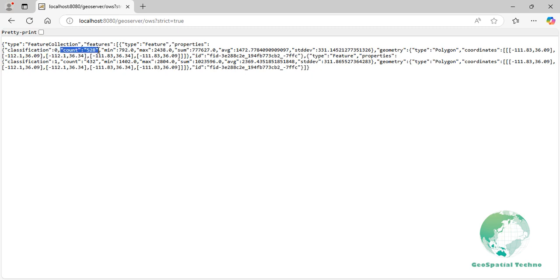Count: the number of raster cells that fall within the zone. Max, min, and average: the maximum, minimum, and average values of the raster within each specified zone.